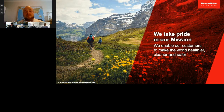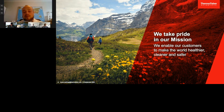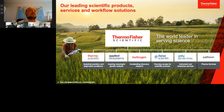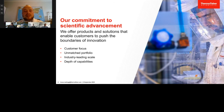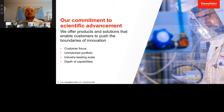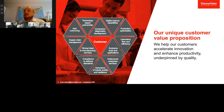At our core we are scientists and our mission is to make the world healthier, cleaner and safer. Our products, services and workflow solutions across different areas of science have the purpose to enable our customers to fulfill their scientific goals. Our collaborative approach with an unmatched portfolio and depth of capabilities helps customers push the boundaries of their innovation. Our customer value proposition is focused on accelerating innovation, enhancing productivity, and partnering with customers to reduce cost and time to market.